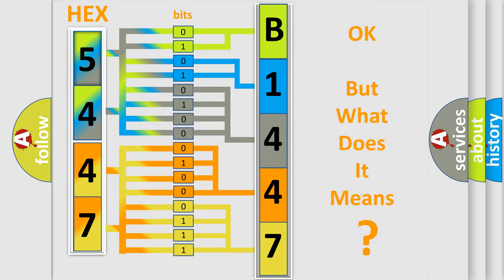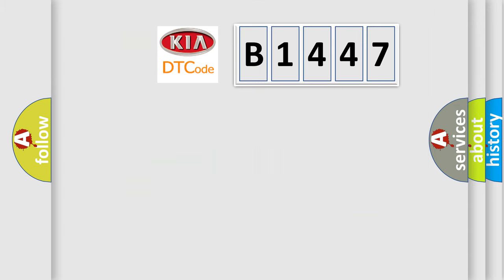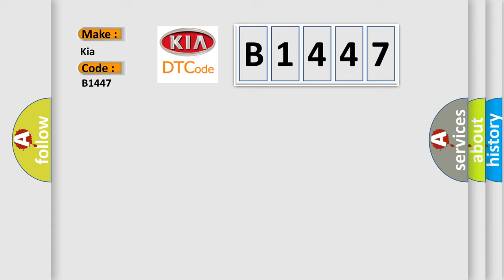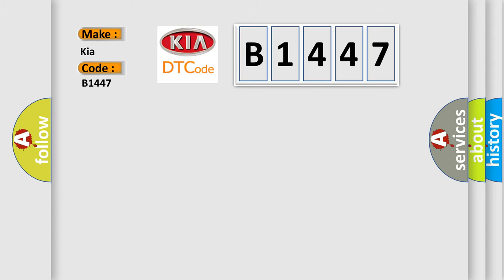The number itself does not make sense to us if we cannot assign information about what it actually expresses. So, what does the Diagnostic Trouble Code B1447 interpret specifically for Kia car manufacturers?